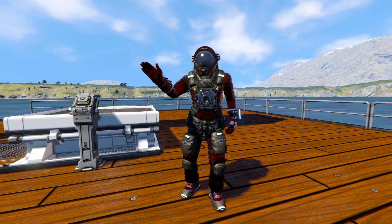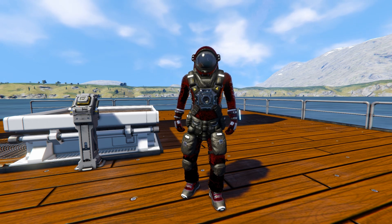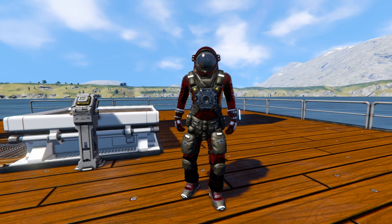Hello and welcome back to Space Engineers. In today's video we'll look at another very useful mod for the brand new food system.